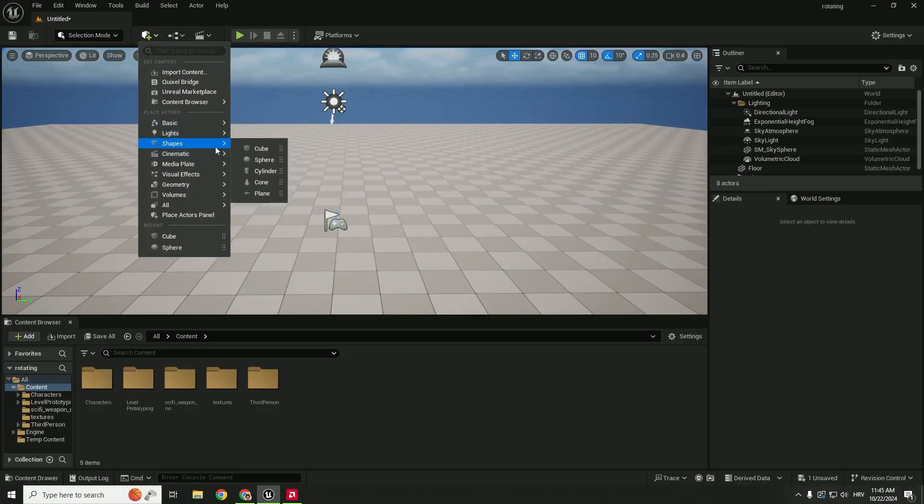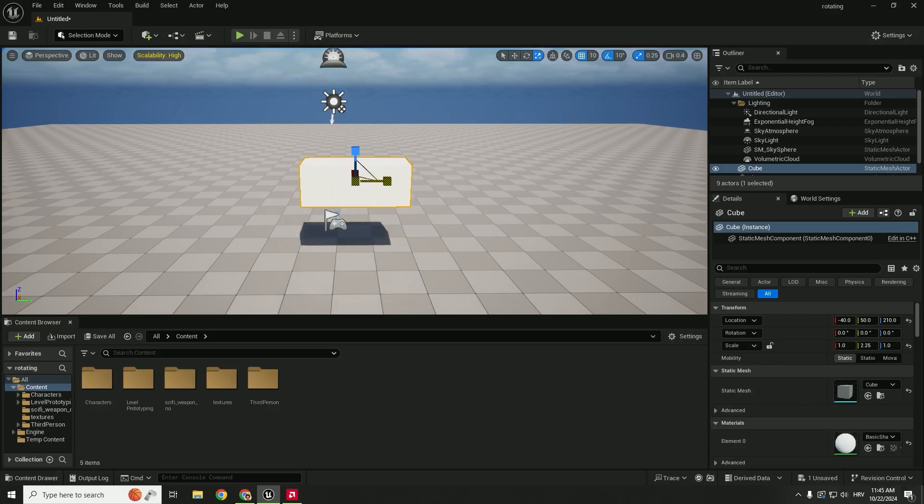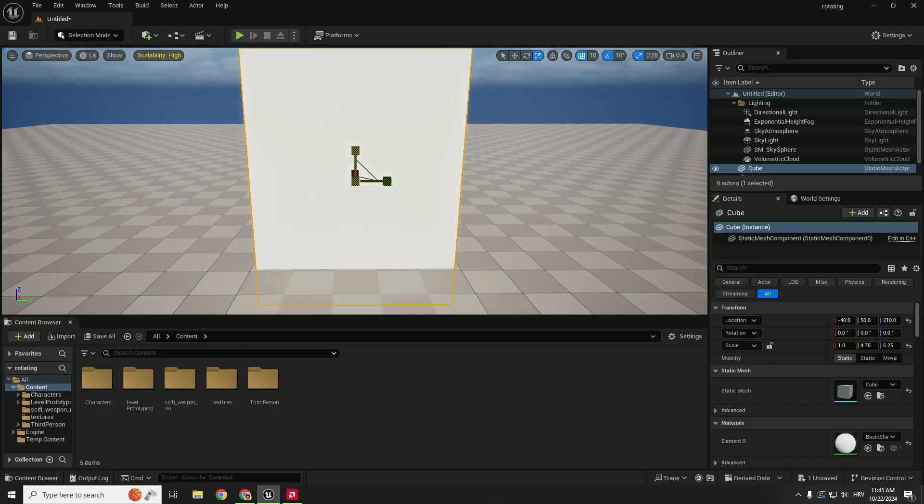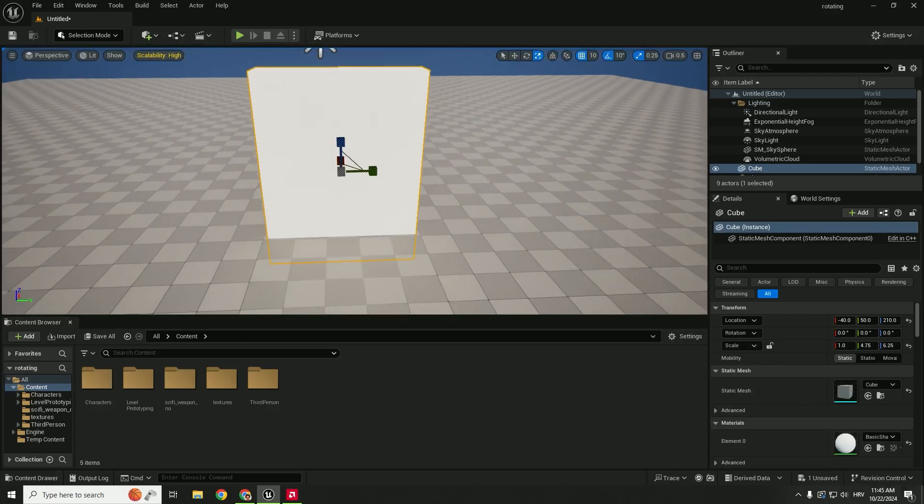Let me quickly create a simple cube that we'll use as a door. For example, this will be our door.